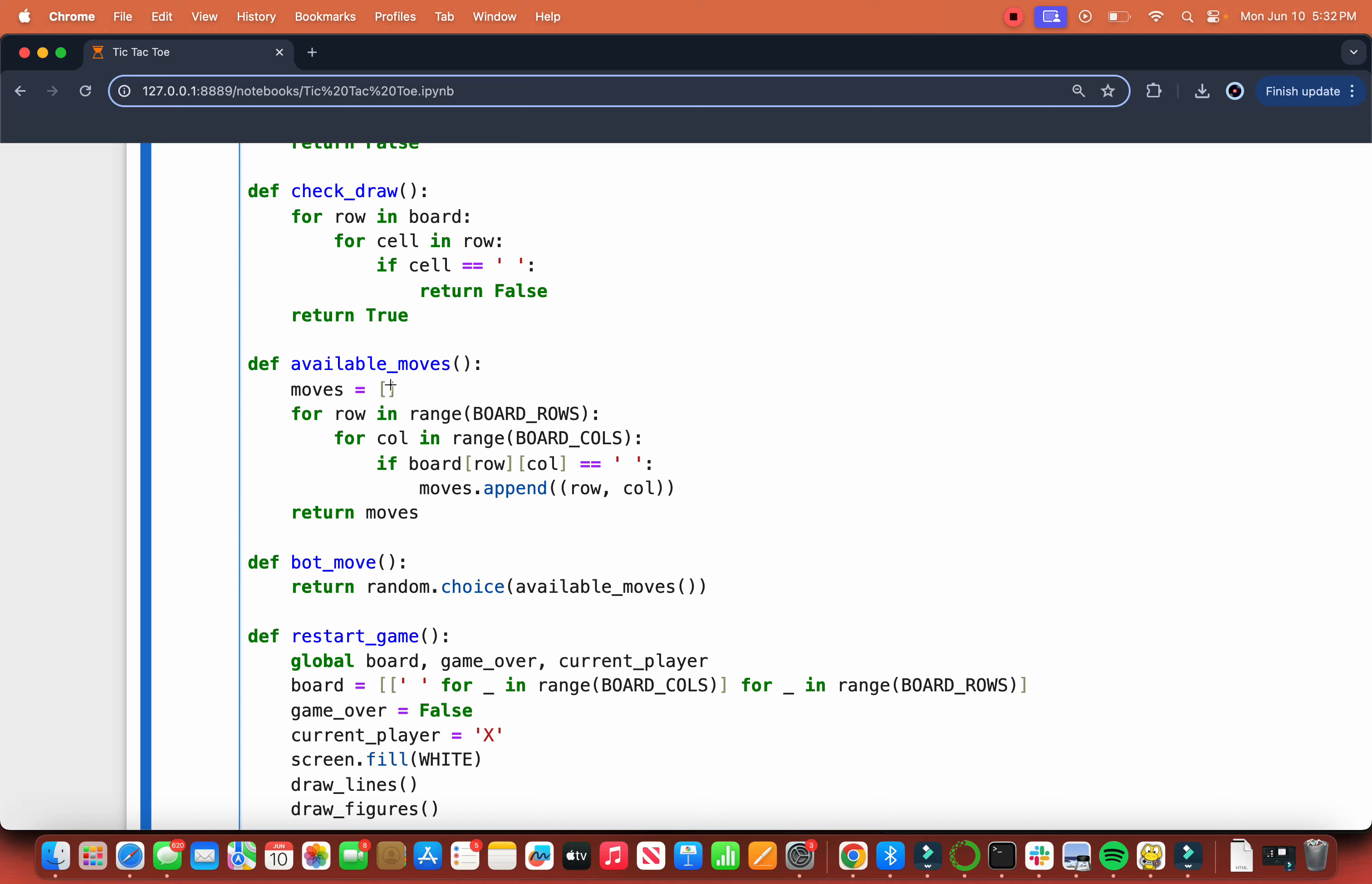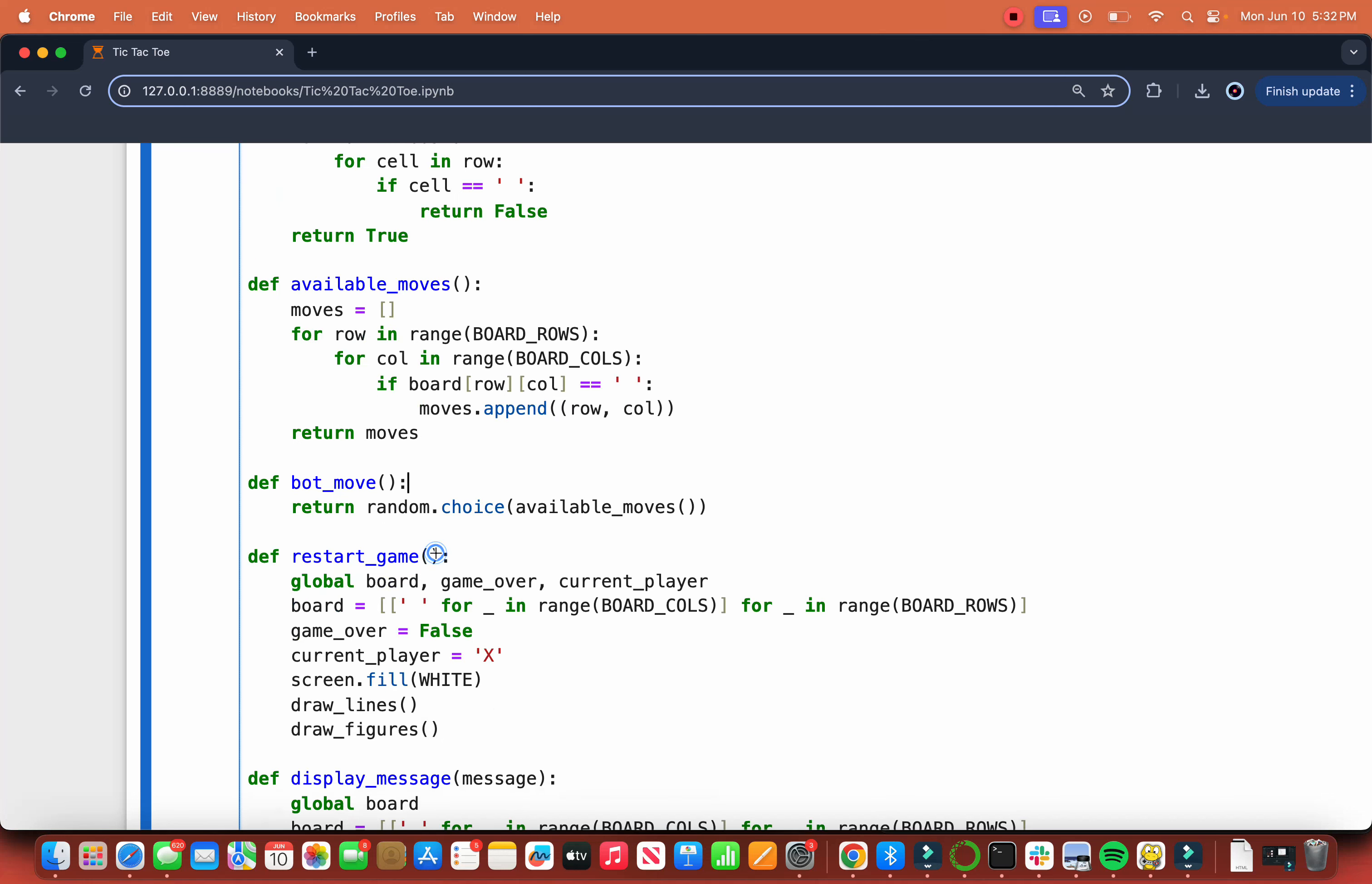For moves, we do for row in range of board_rows, for column in range of columns. Basically we're checking every square. If it's empty, then we have the list of the available moves.